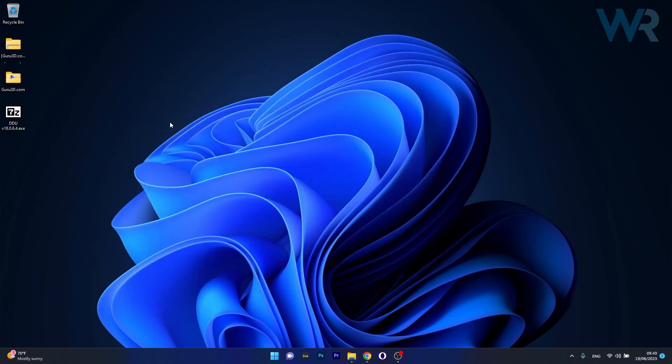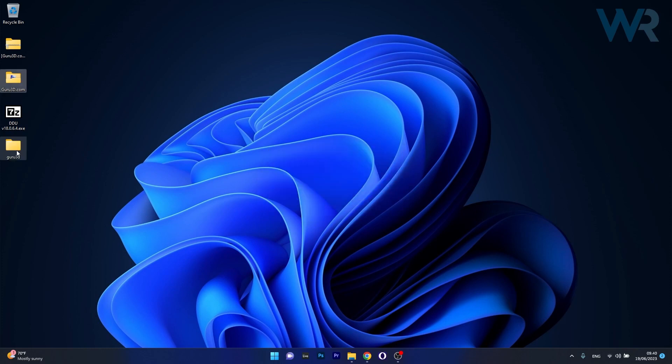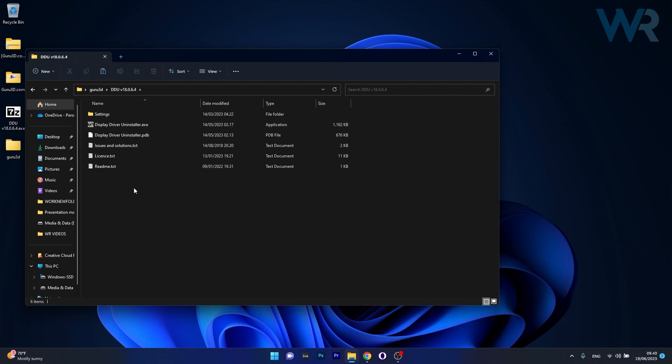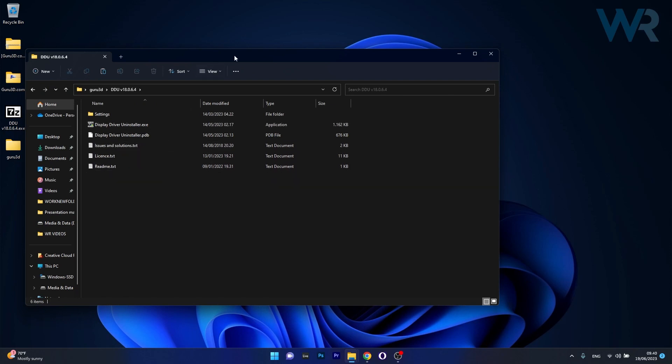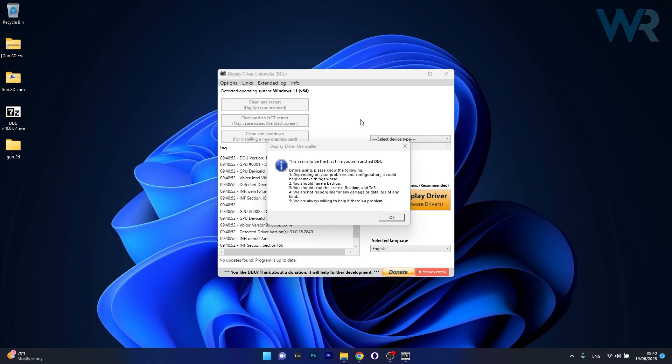So just paste them, and afterwards what you have to do is open up the executable file. Now once again you'll see that this is a self-extracting archive. Make sure to extract it on your desktop and now open up the extracted folder. In here you will find the Display Driver Uninstaller. From here on let's just access this executable file.